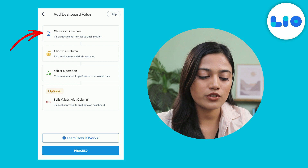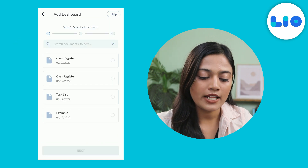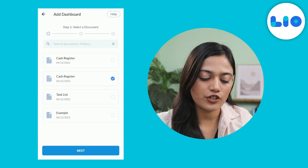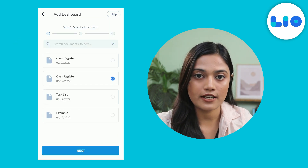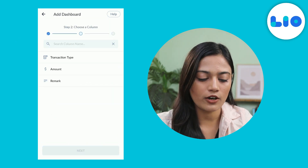Now click on choose a document. Let's select cash register for this example, then click on next.